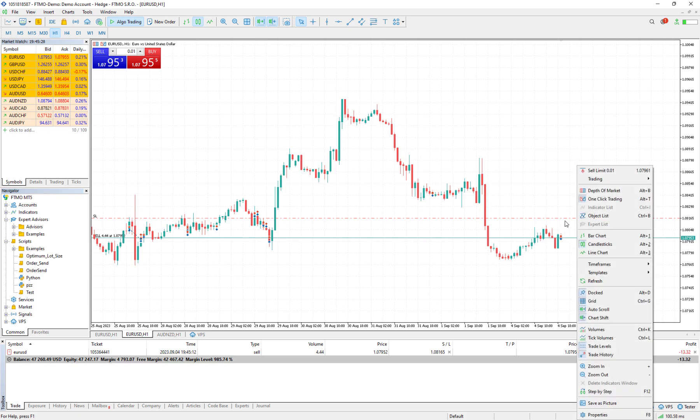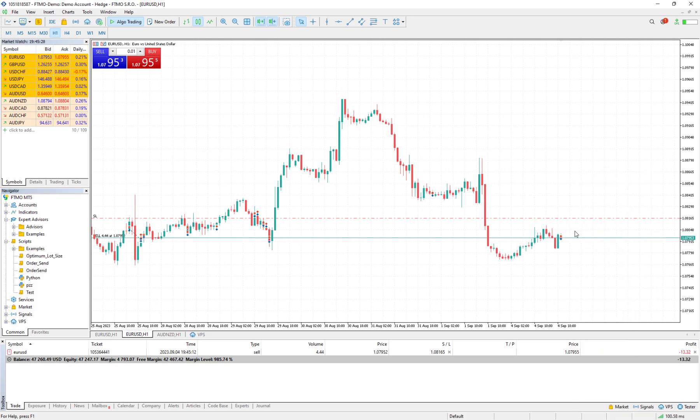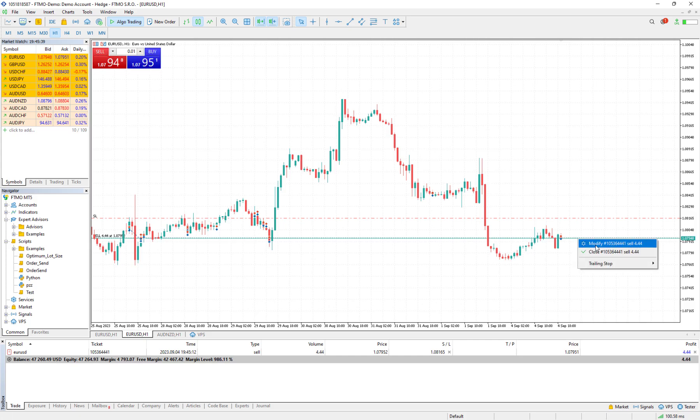It doesn't matter again how close or how far the stop loss is from my entry point, it still risks two percent of my account balance, or even one percent if I enter one percent. I restricted this code to not be able to risk more than four percent of your account.